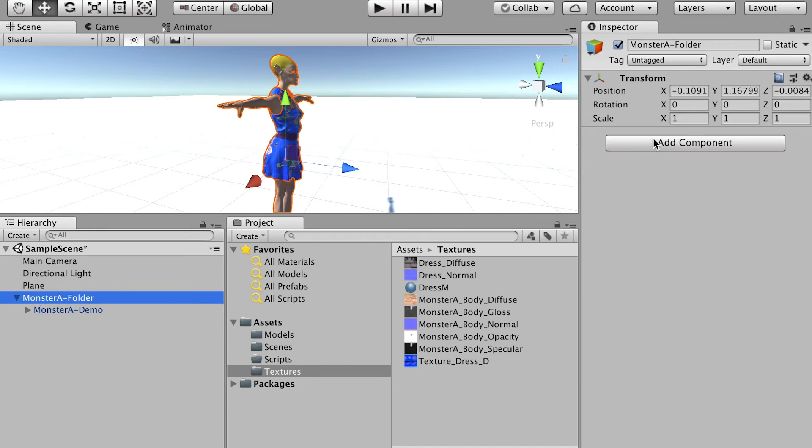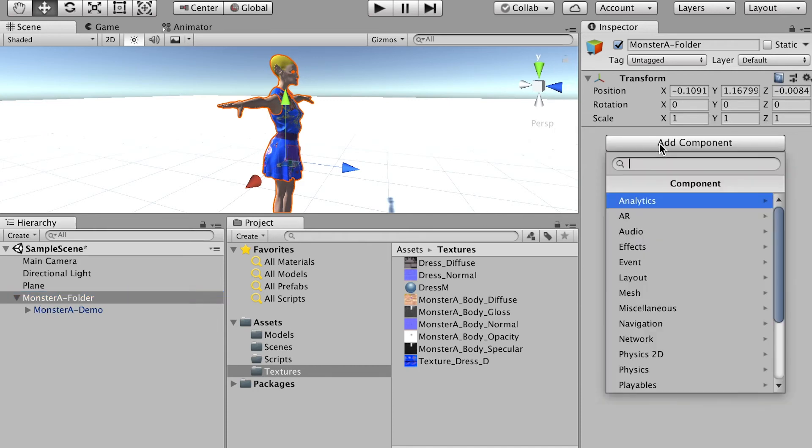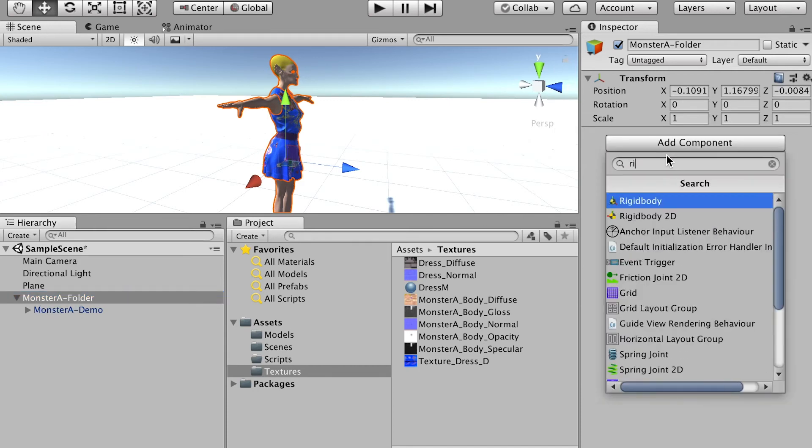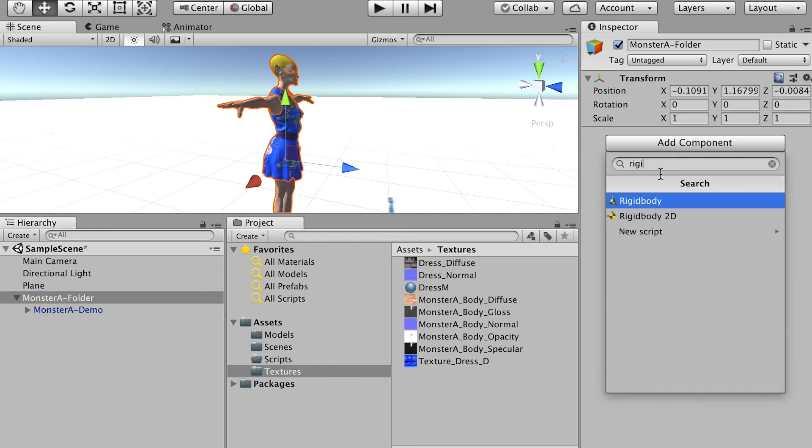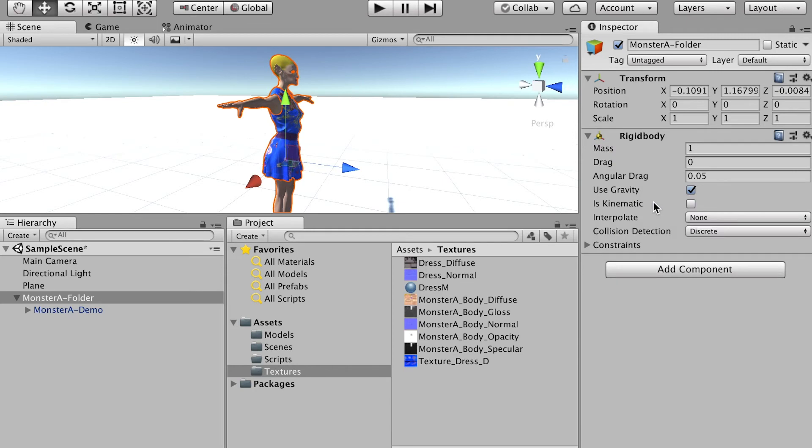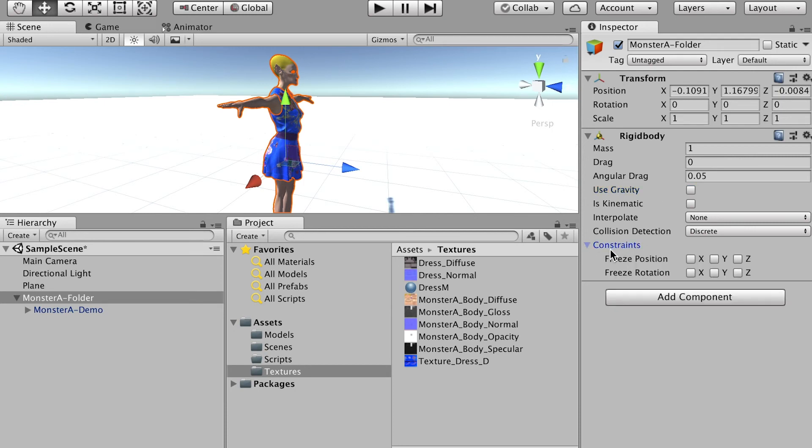Alright, select the character folder, and go to add component, and add a rigidbody. And for the rigidbody, let's temporarily check off the use gravity, and go to the constraints. Let's check on freeze rotation for x, y, z axis.